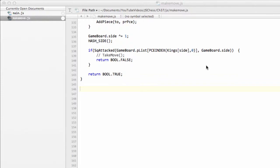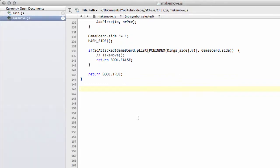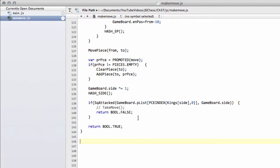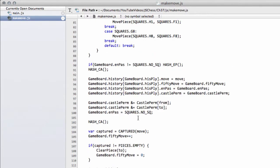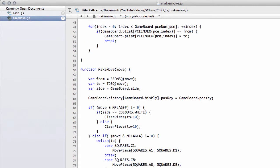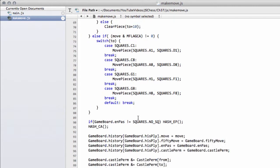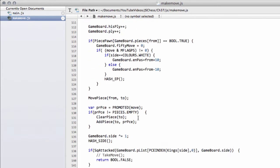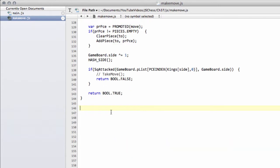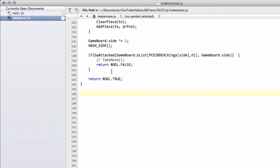Hello and welcome to the 37th video in this series on programming a chess engine in JavaScript. Last video we completed the makeMove function. In this video we're going to go all the way through the takeMove function.